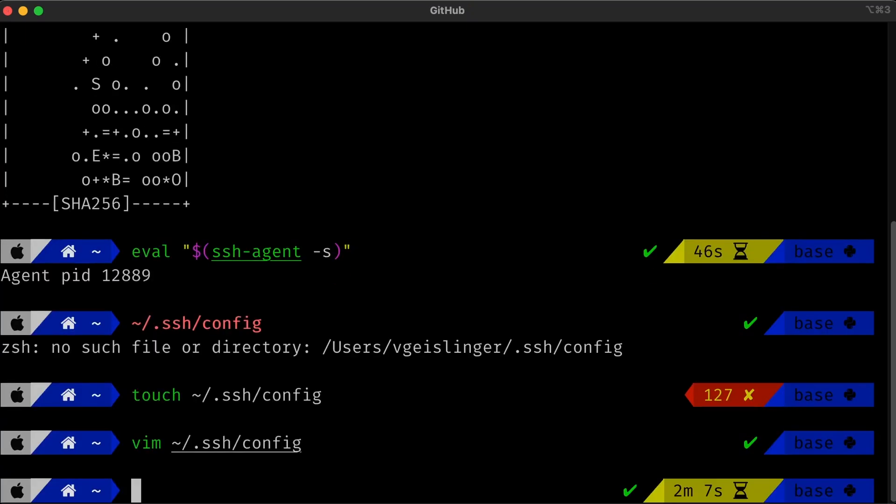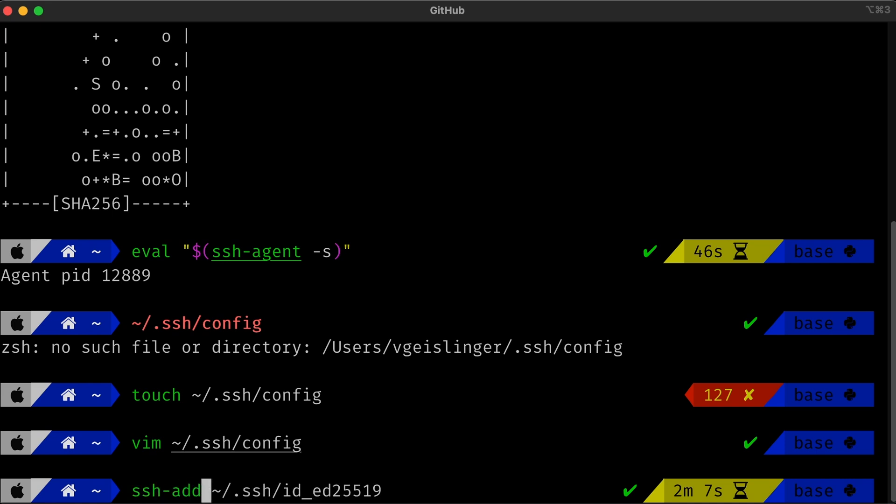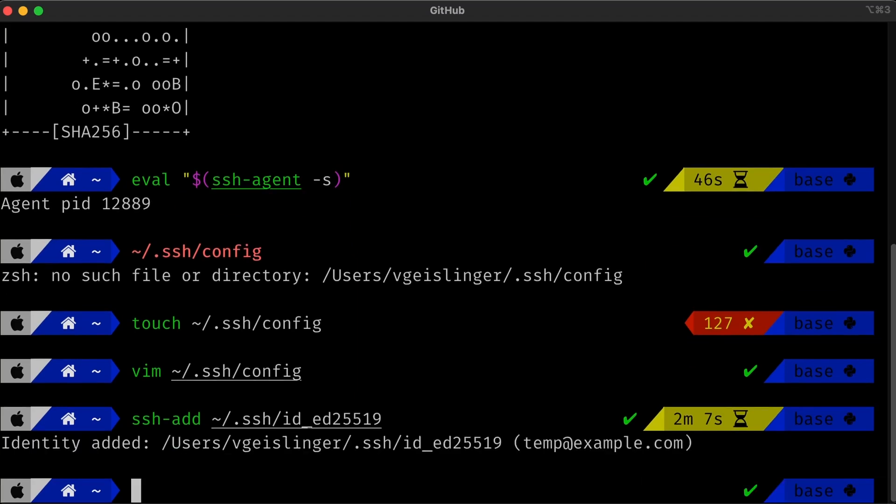And the last part is just simply running ssh-add, and then the name of that file, which in that case is the .ssh/id_ed25519. Awesome. Looks like this worked. So the next step is to tell GitHub about our SSH key that's being used by our computer.